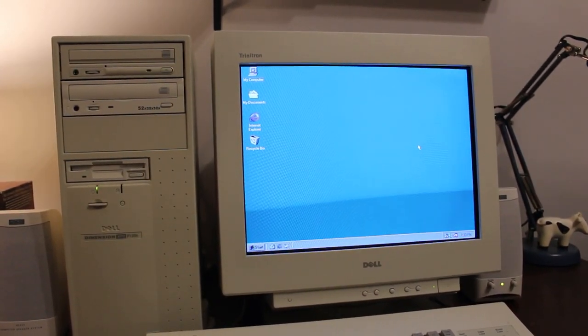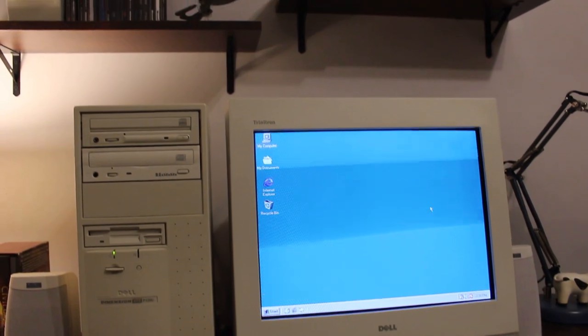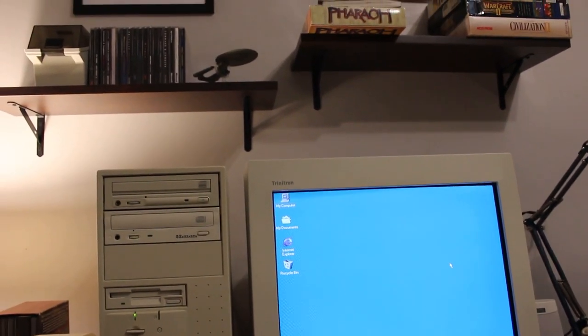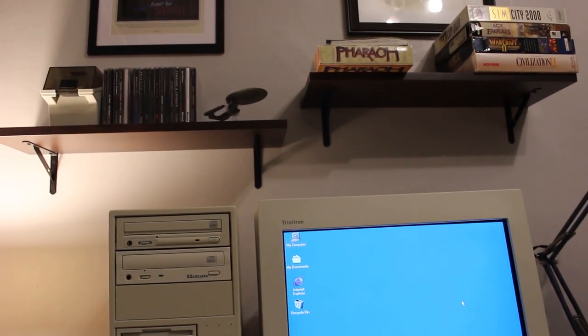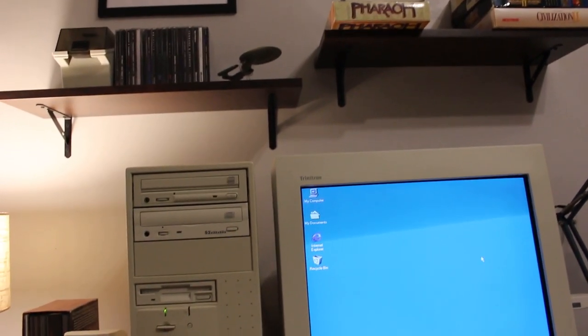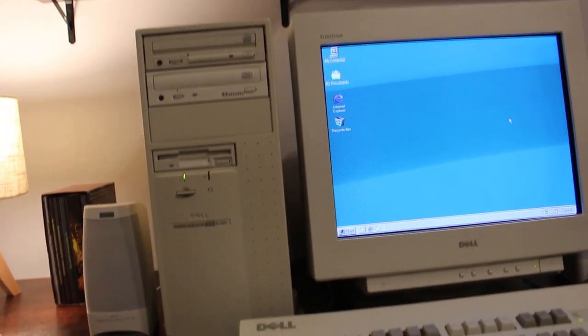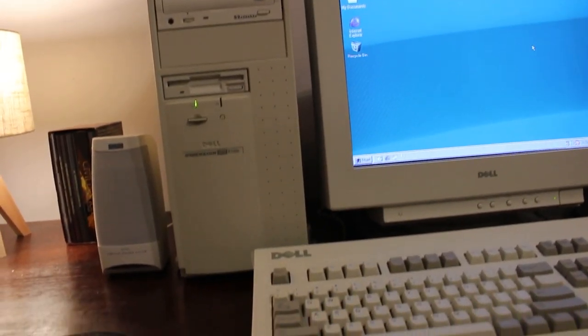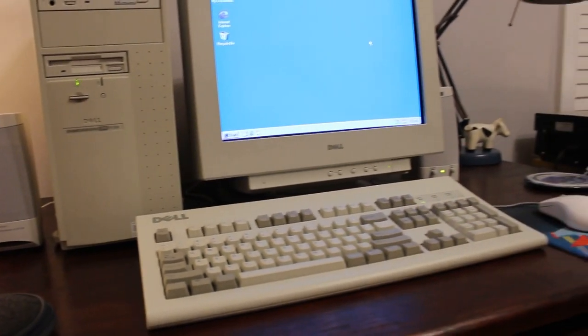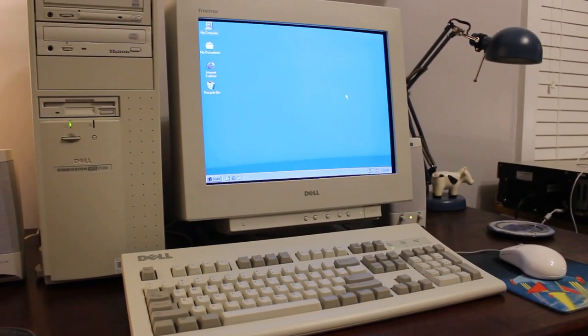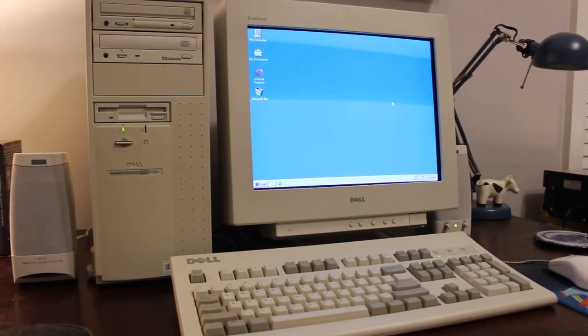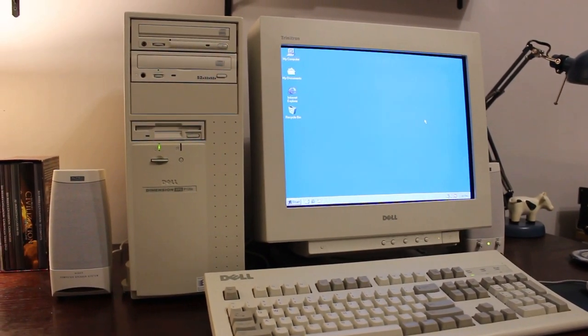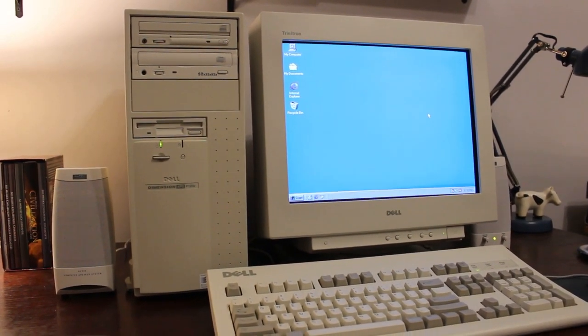I always kind of lusted after a name brand computer, so I went and tried to get all the main components - the keyboard, the monitor, and the case - from Dell. The speakers are Altec Lansing and the mouse is Microsoft, but really Dell didn't produce much in terms of peripherals anyway.